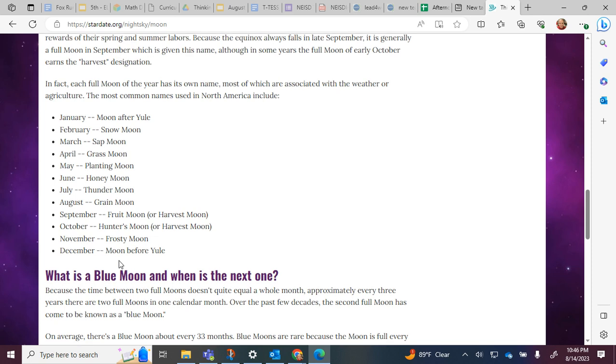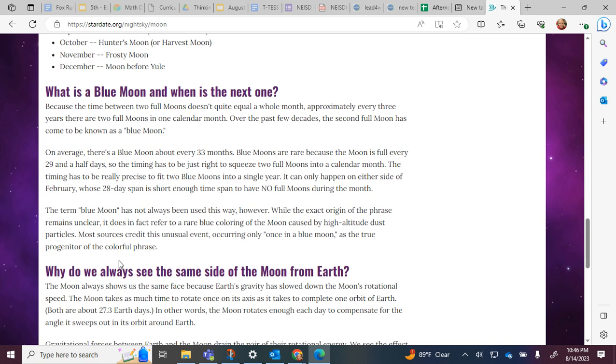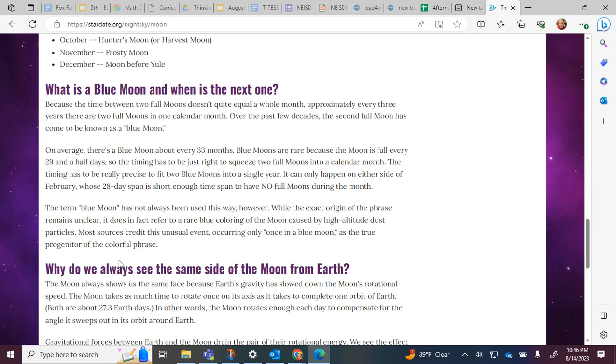What is a blue moon and when is the next one? Because the time between two full moons doesn't quite equal a whole month, approximately every three years there are two full moons in one calendar month. Over the past few decades, the second full moon has come to be known as a blue moon. On average there's a blue moon about every 33 months. Blue moons are rare because the moon is full every 29 and a half days, so the timing has to be just right to squeeze two full moons into a calendar month.